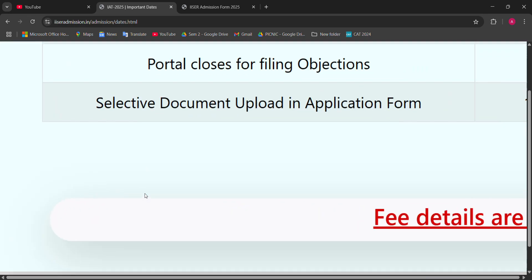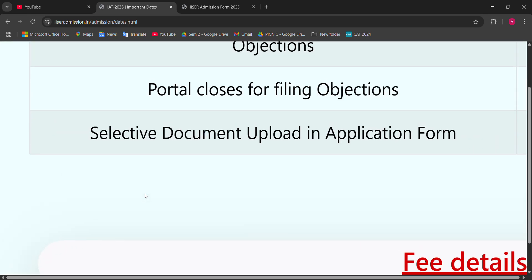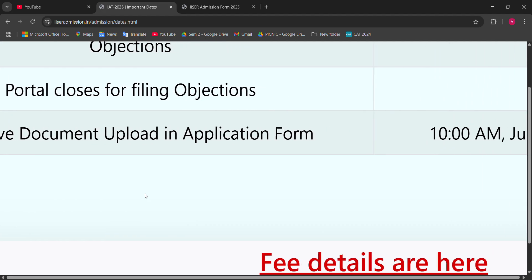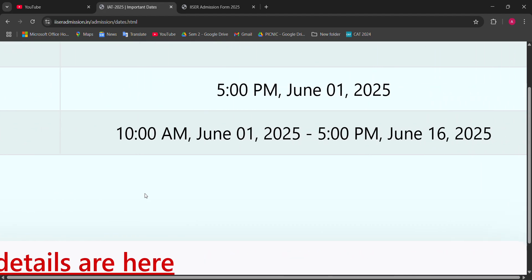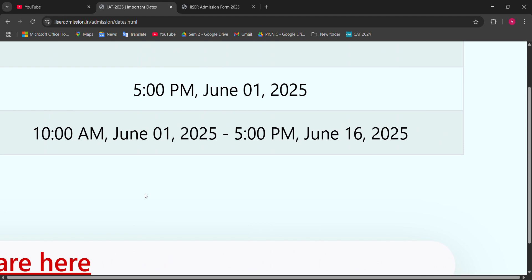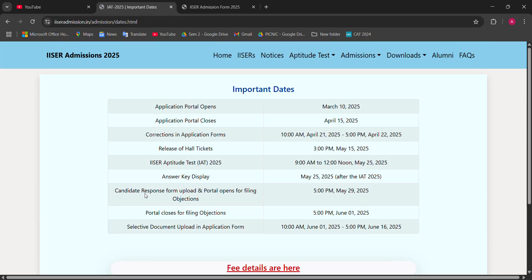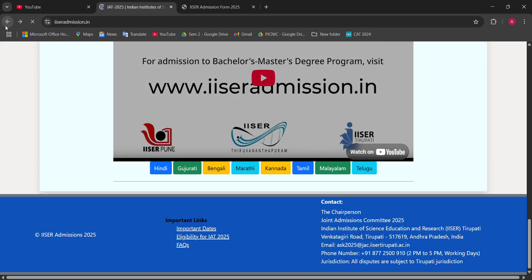You have to submit your objection by June 1. After that, from June 1, 10 AM to 5 PM, until June 16 at 5 PM, you have to upload your selected documents. I already made a video, but don't worry — I will also make a video about this on that day.